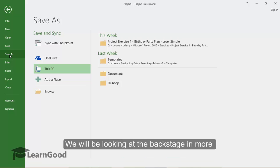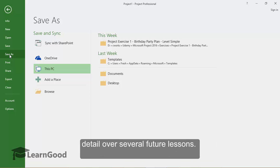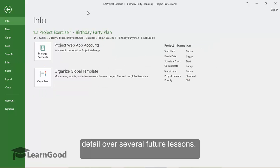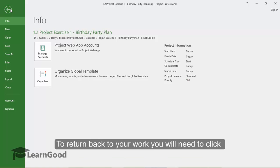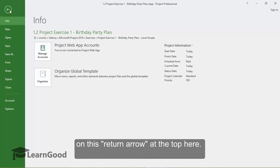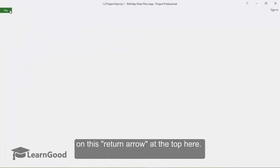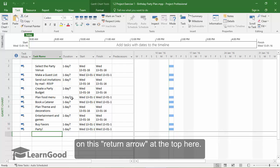We will be looking at the backstage in much more detail over several future lessons. Let me now just give it a name. To return back to your work, you will need to click on this return arrow at the top here.